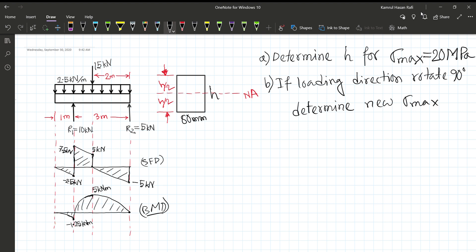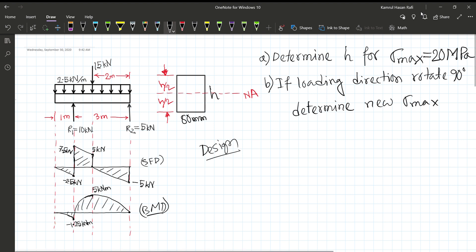The design problem requires loading our members and determining the height of those members. Let's check the formula: sigma is equal to M times y divided by I, which is the flexure stress formula.